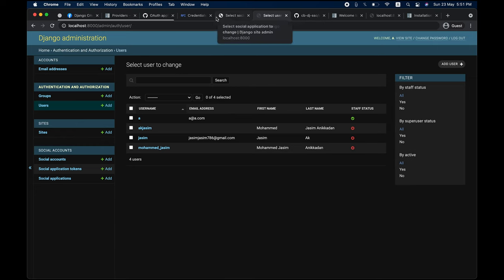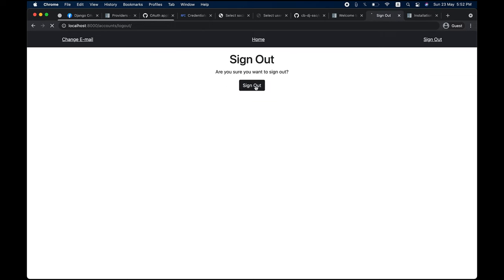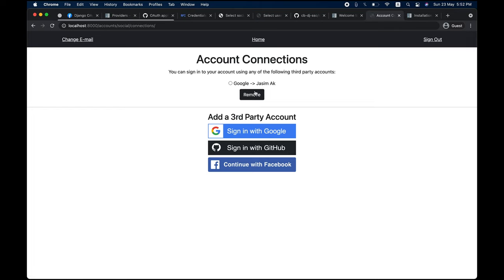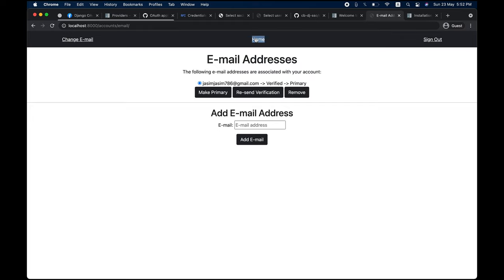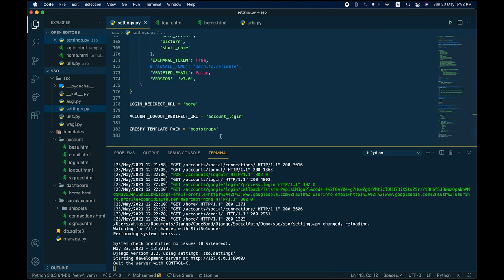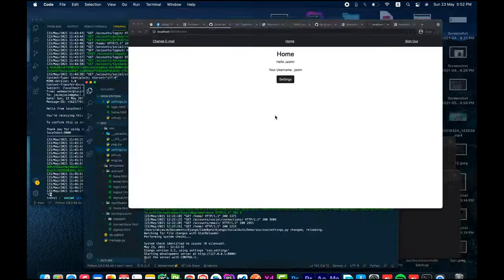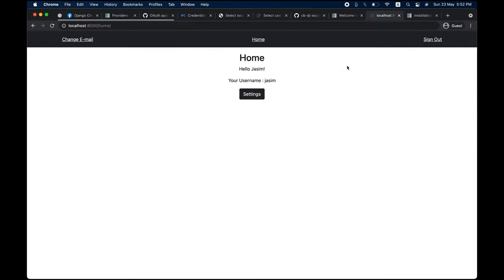Everything is working perfectly fine. Sign in with Google, go to Settings, and you can see the Google connection. You can add a new account, remove connections, change email — all those features work. Once done, delete the sensitive Client ID and Secret information from your settings.py comments. You can also edit the templates in the templates directory as you wish.